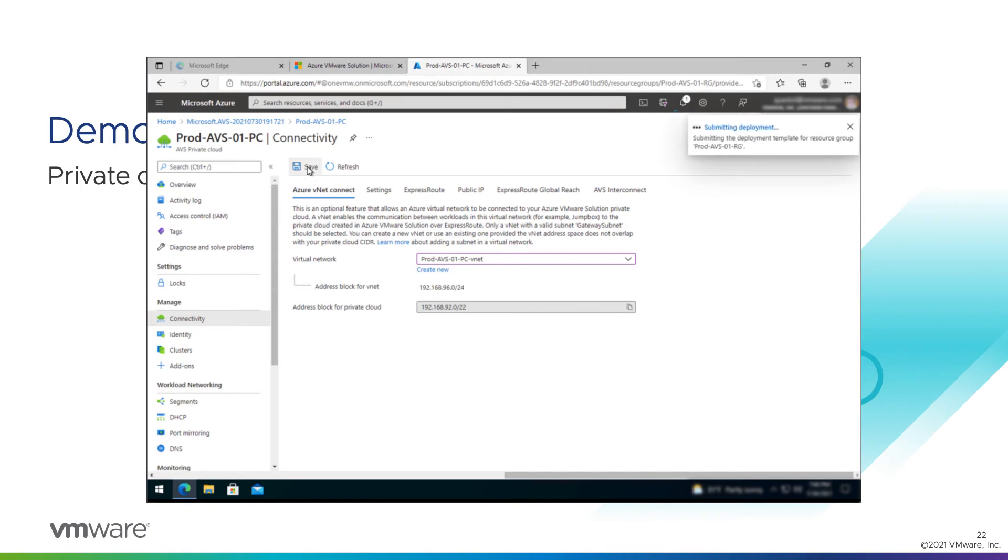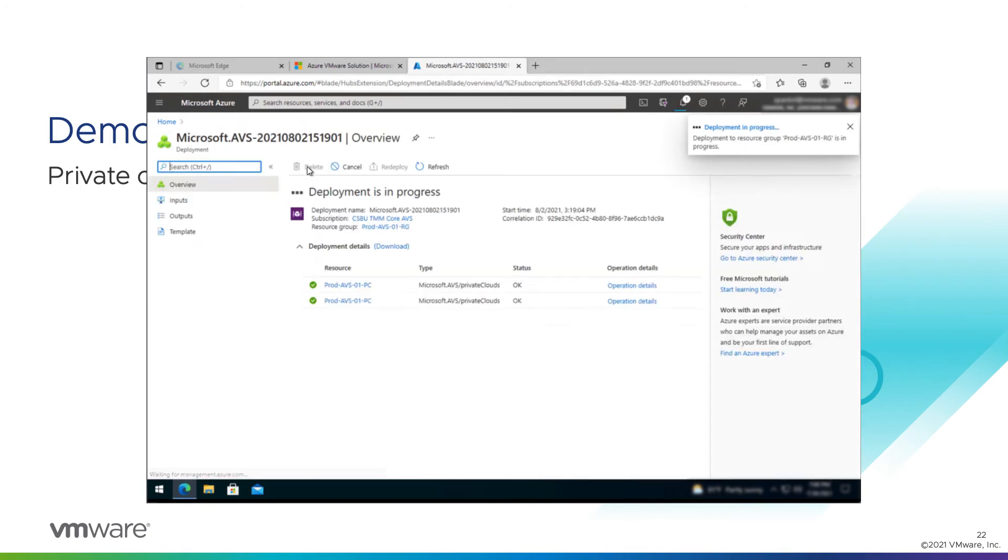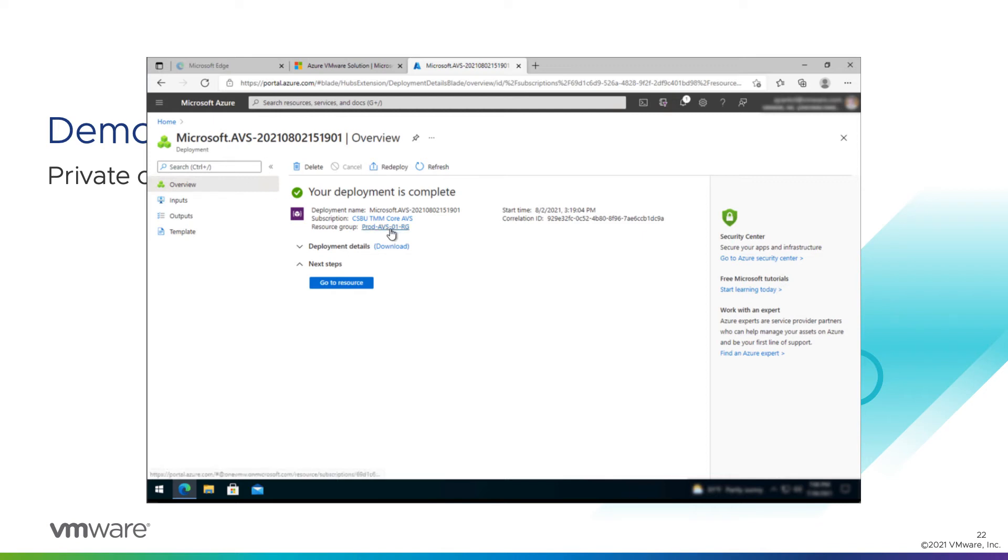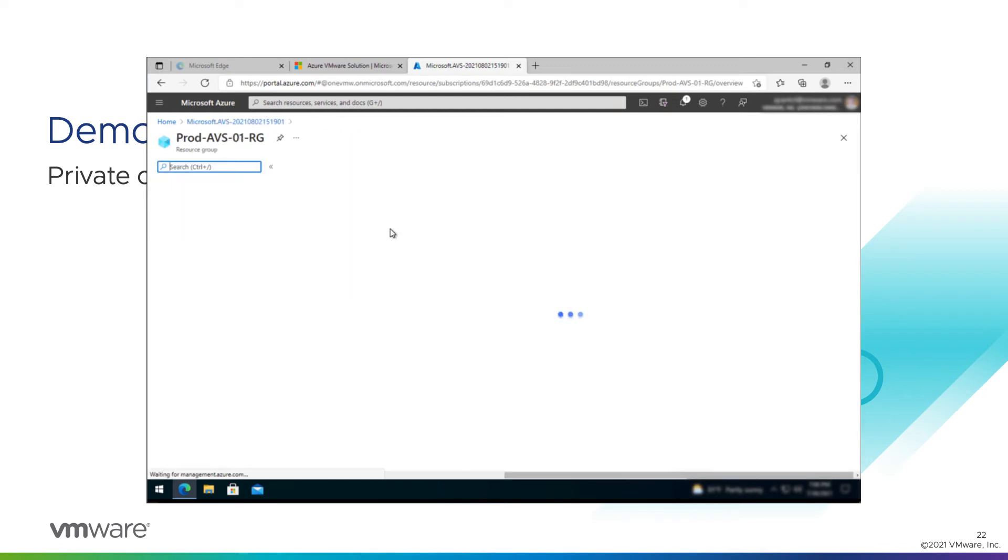So we're creating a new VNet. Address block for the VNet looks good. Virtual network name looks good. We'll hit save here. And that will trigger the backend automation that deploys all the objects necessary to create a new VNet attached to AVS so that we can connect to the AVS private cloud. That, in reality, will take 30 to 40 minutes. But again, right away when we're doing a demo. Okay, from here, we'll go back to the resource group.